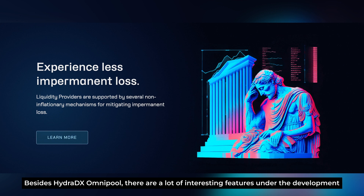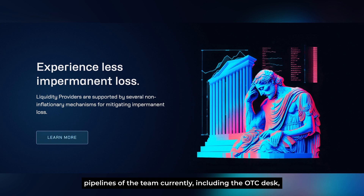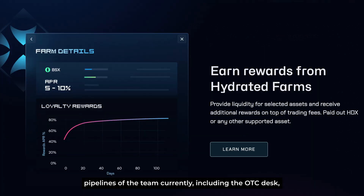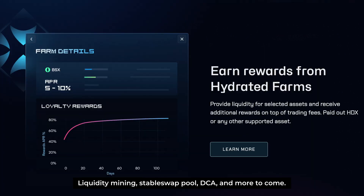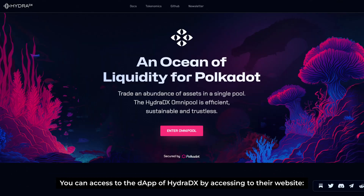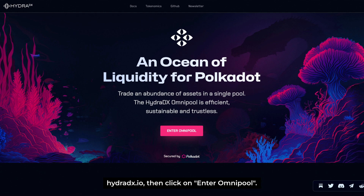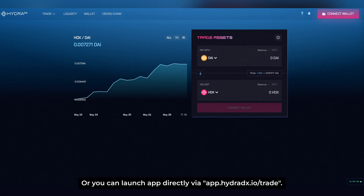Besides HydraDX Omnipool, there are a lot of interesting features under development in the pipeline, including the OTC desk, liquidity mining, stable swap pool, DCA, and more to come. You can access the DApp of HydraDX through their website, hydradx.io, then click on Enter Omnipool, or you can launch the app directly via app.hydradx.io/trade.